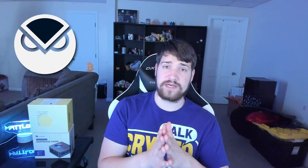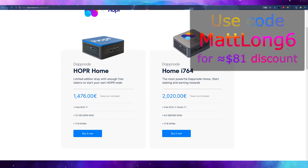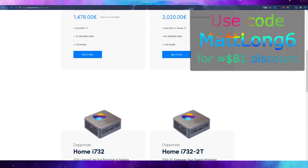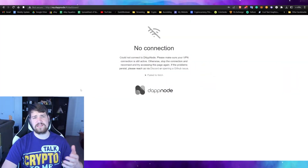What we're going to be doing in this video is set up the Gnosis node and then set up the validator, which will allow you to start earning coins. You will need at least one Gnosis coin (GNO) in order to set up a validator. Also guys, please don't forget to use my code matlong6 to get 75 euros off your DAppNode order, or use the link in the description. Anyways, let's go ahead and get started.